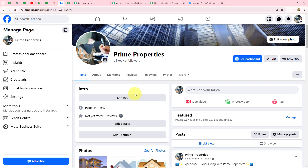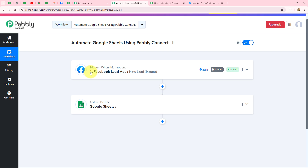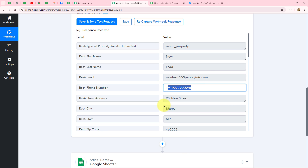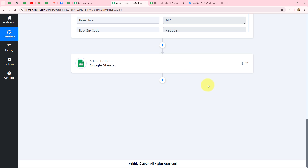People interested in buying or renting will submit the lead gen form after seeing my Facebook ad. As soon as a lead is generated, their details will be added in my Google Sheets, creating a systematic record. For that, I set up a connection between Facebook Lead Ads as trigger and Google Sheets as action. I've already captured the response from Facebook Lead Ads containing: property type, first name, last name, email address, and phone number.